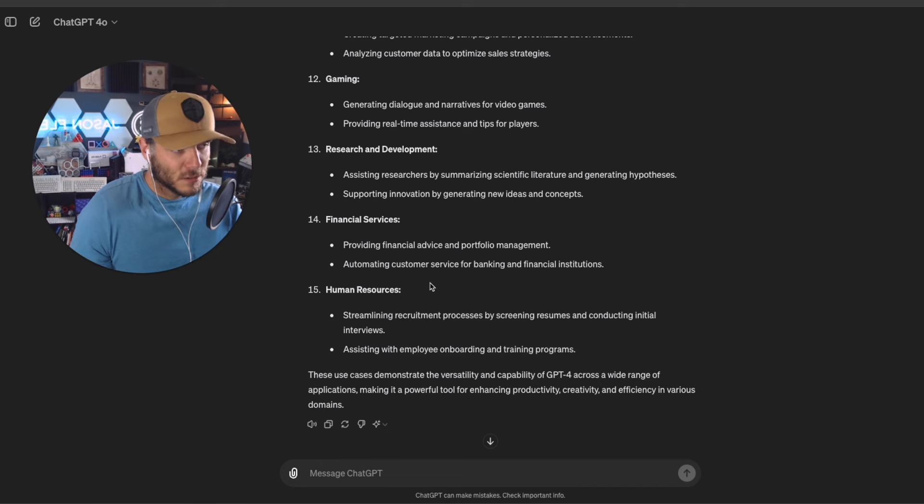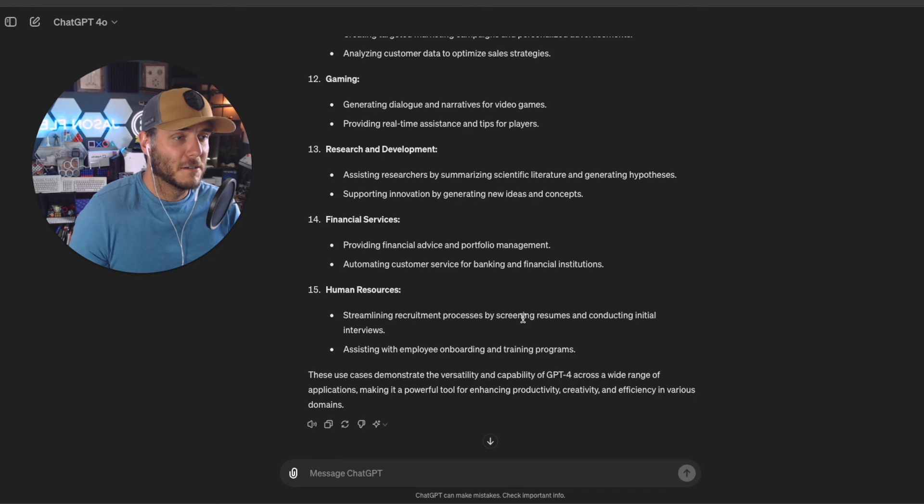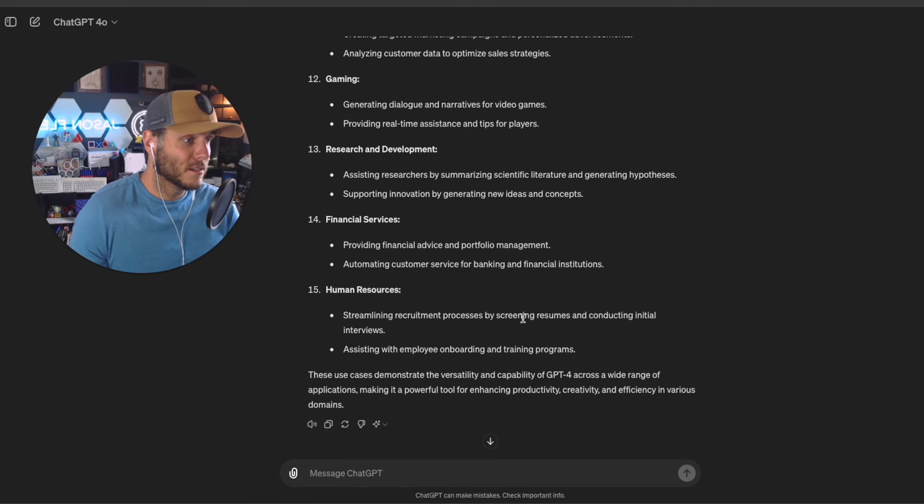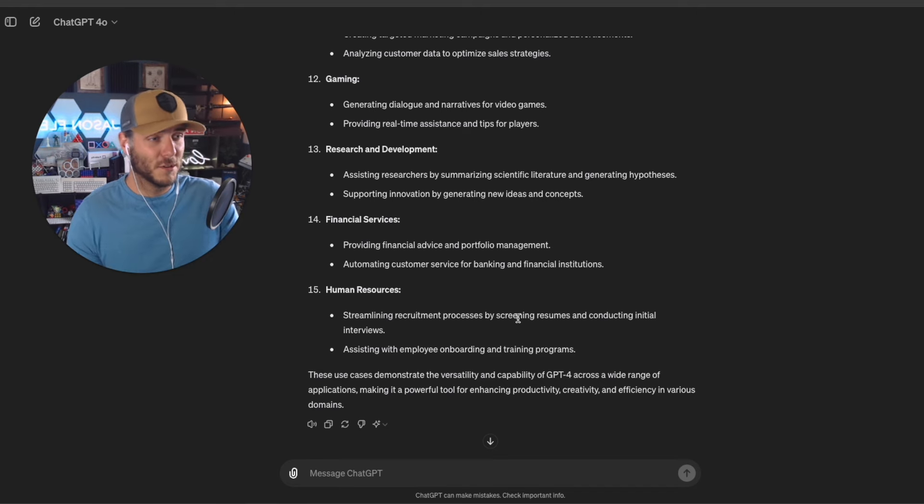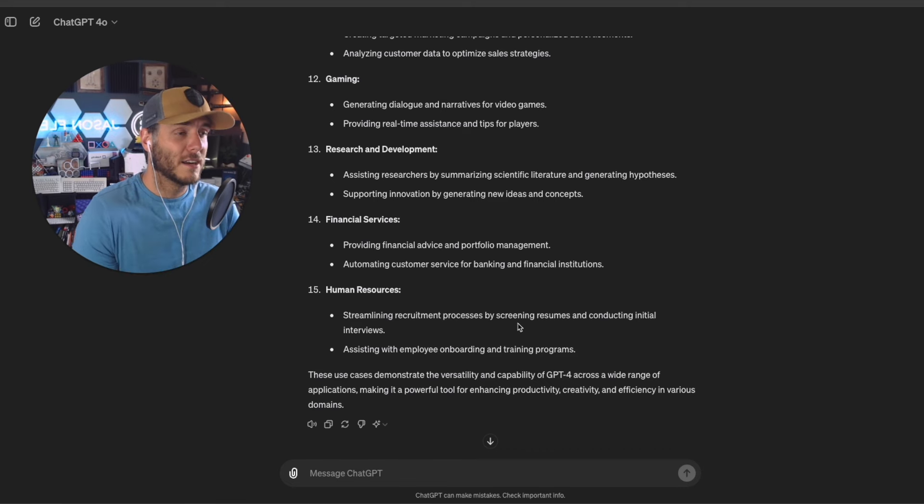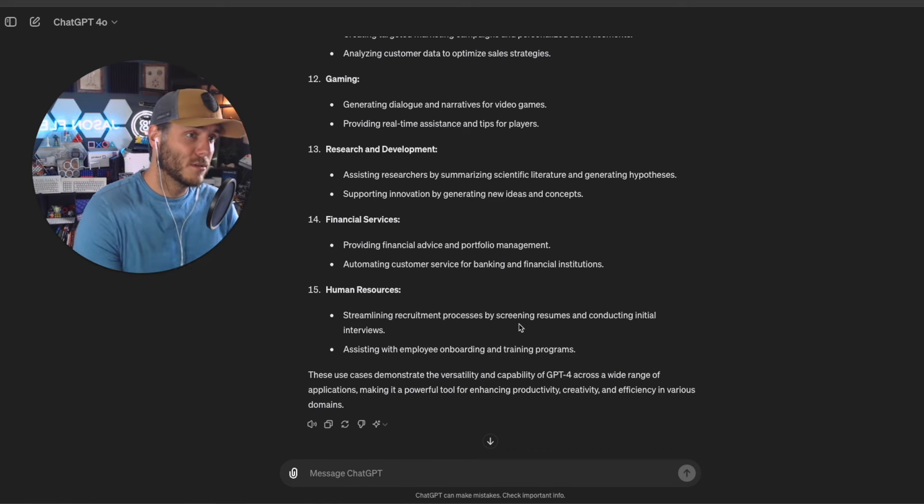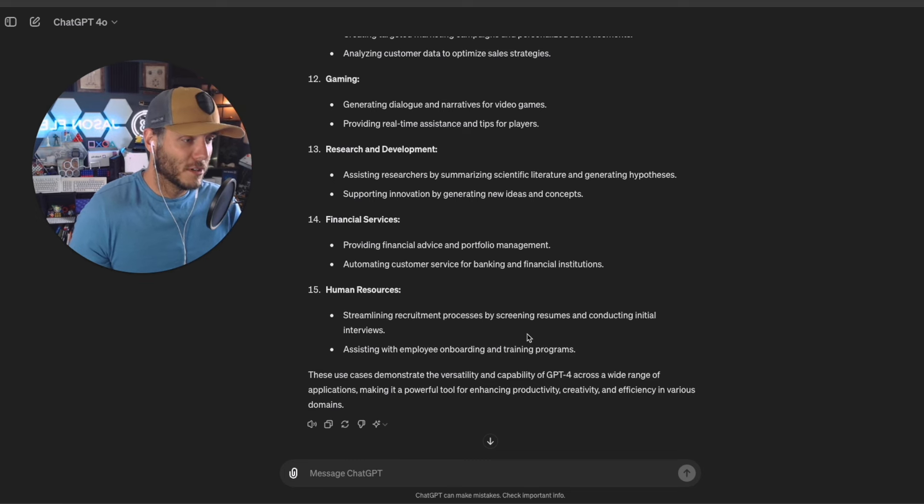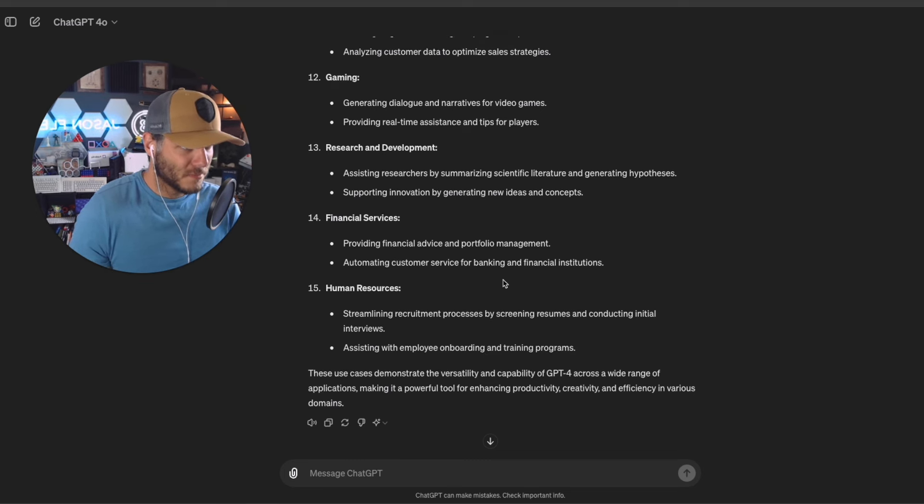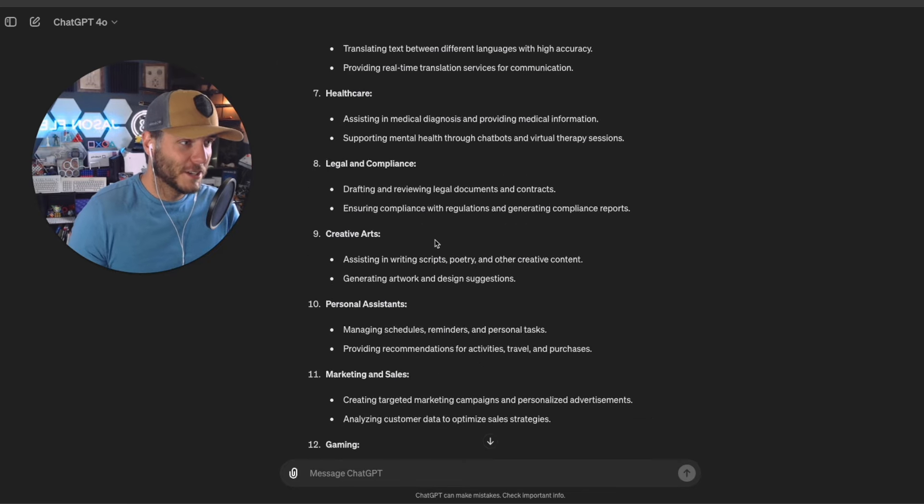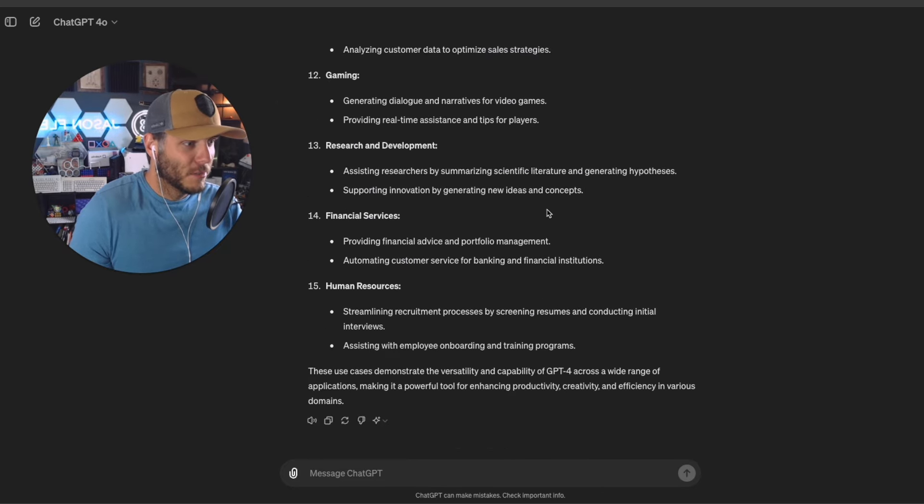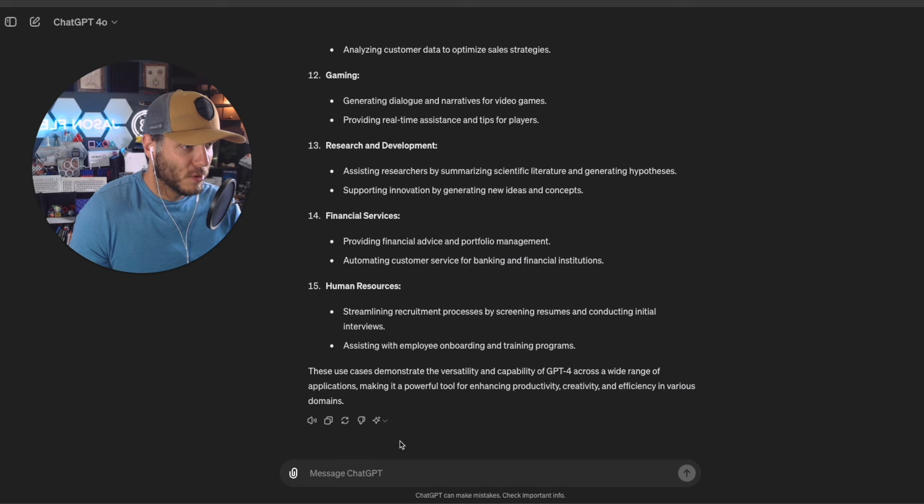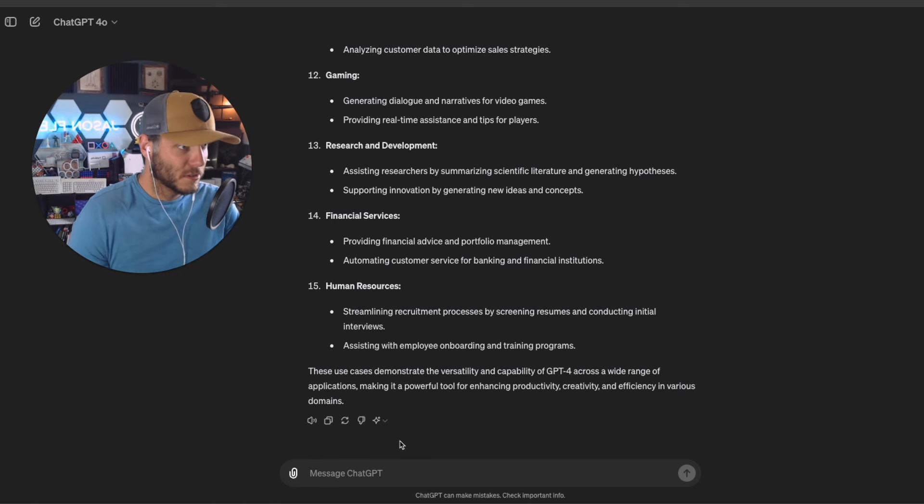Especially if you're on the interviewee side and like applying to jobs, you can use GPT-4.0 to help you improve your resume or do those kinds of things. So there are a lot of use cases here, so I wanted to maybe create a simple one here on how I use this for a few of these use cases.